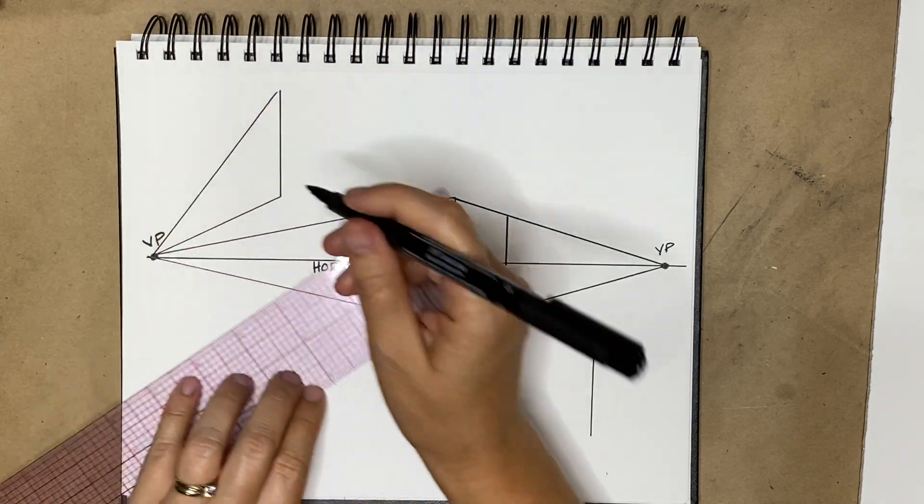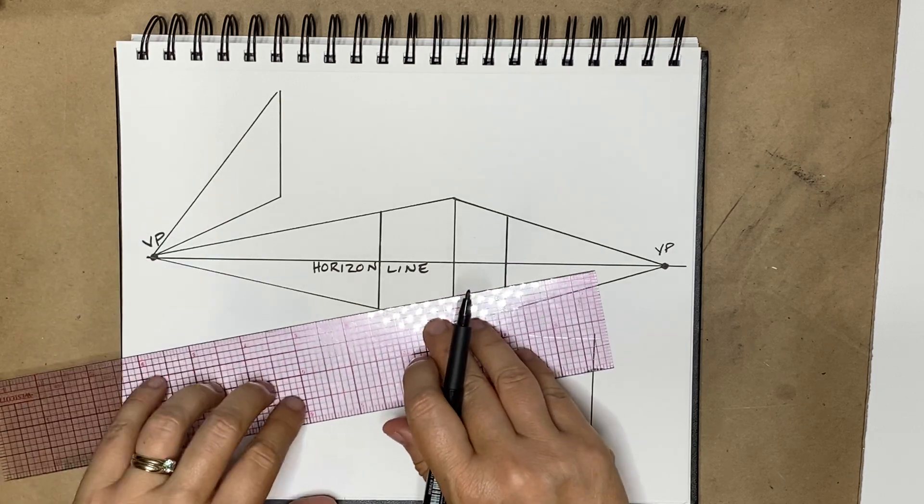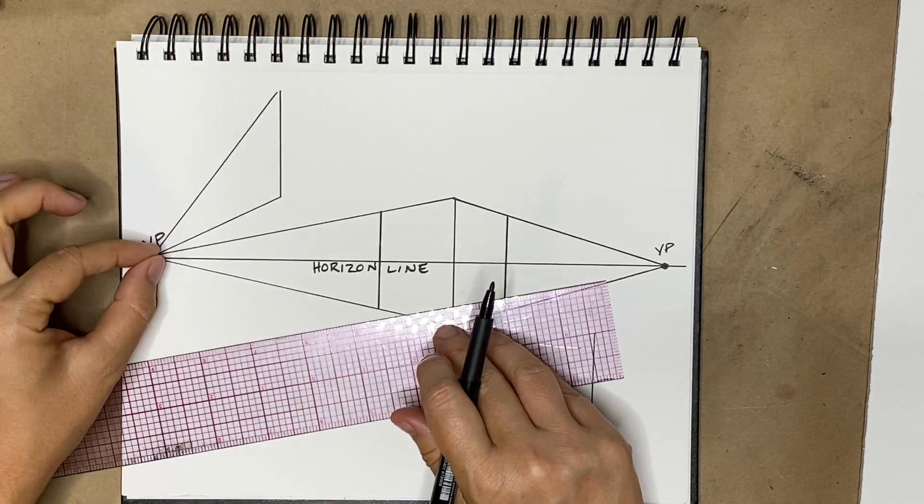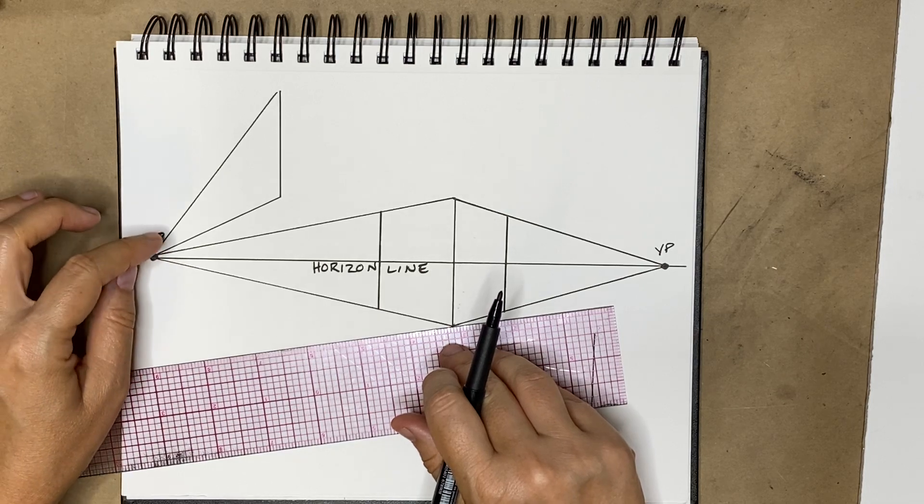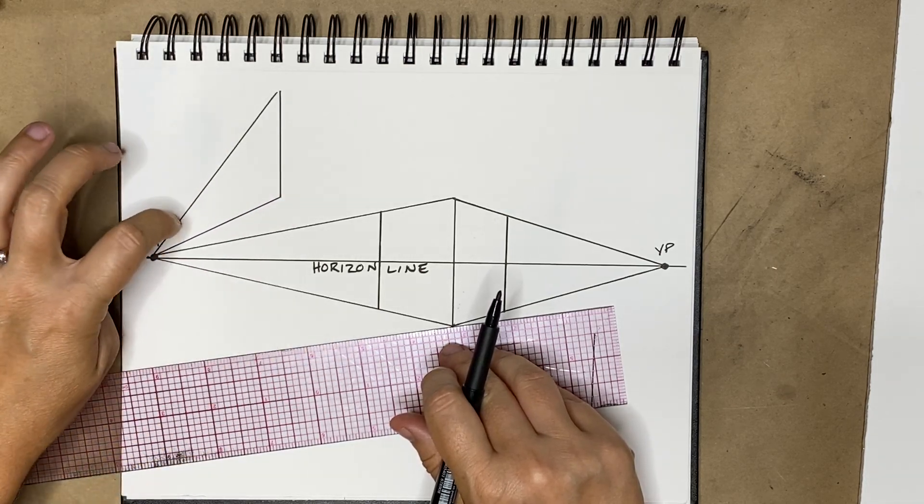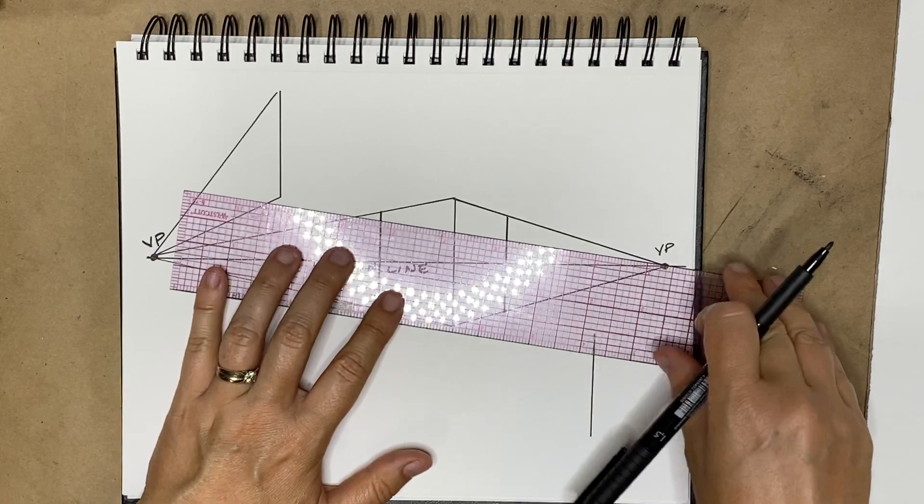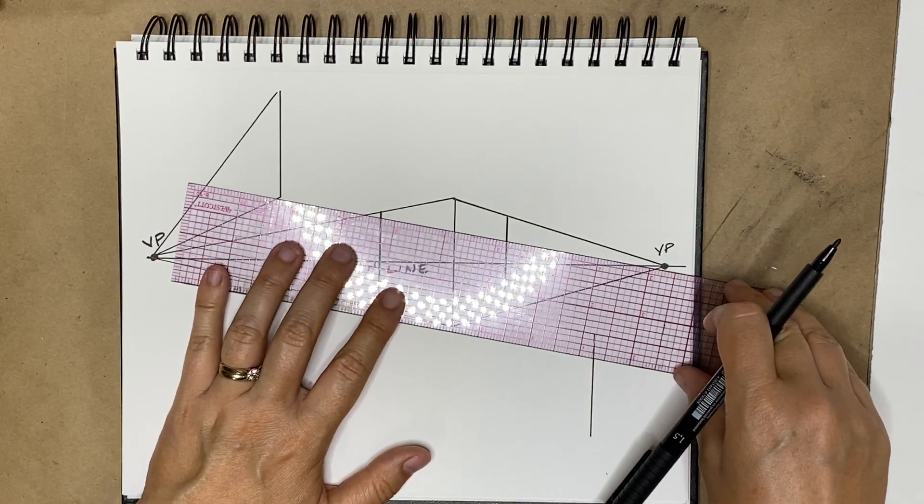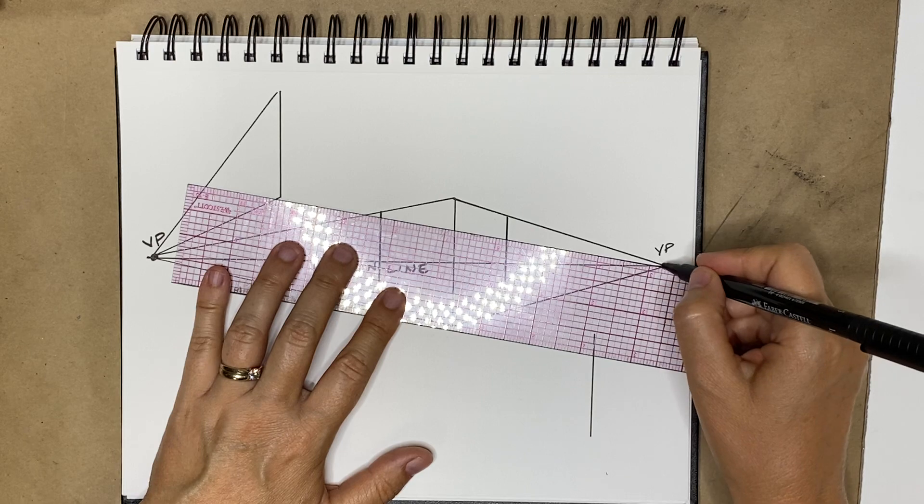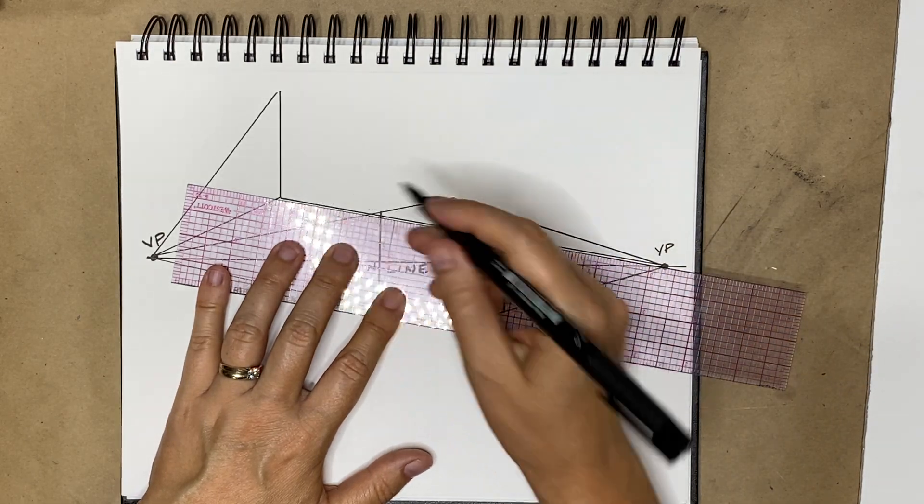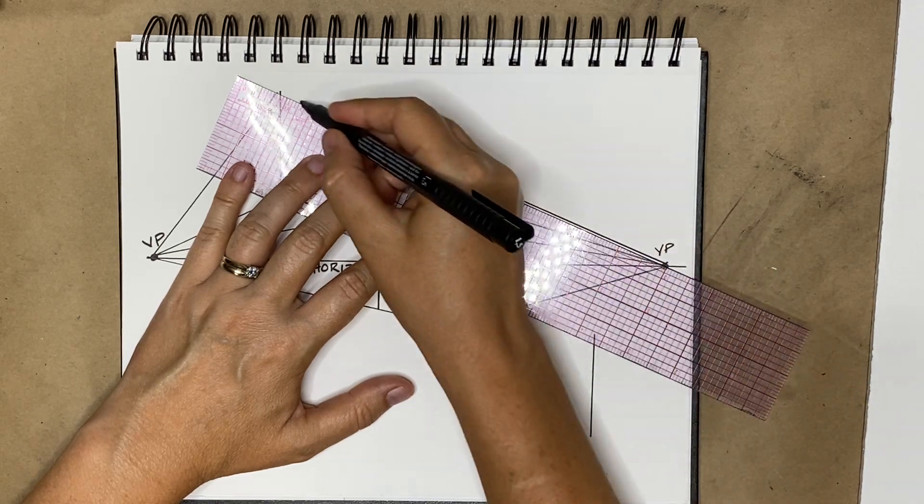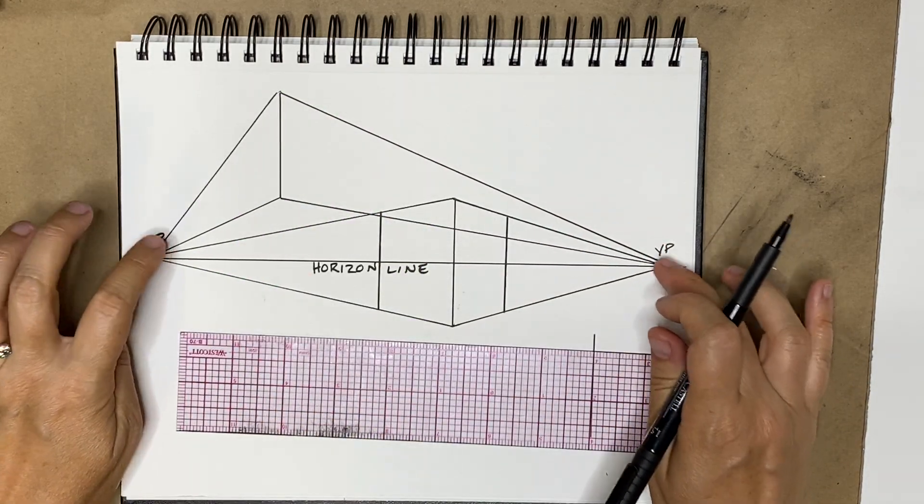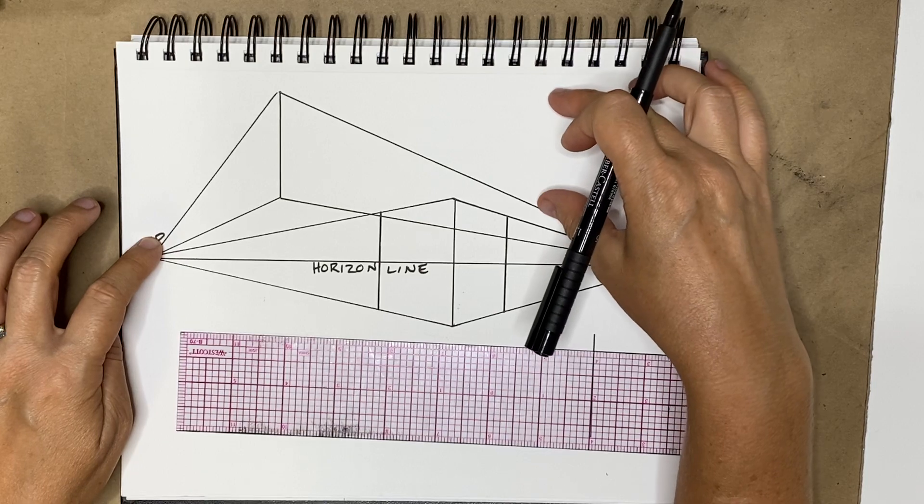And you can see that the receding lines are narrower, not because it's above but because it's closer to the vanishing point. Look how these won't be quite as steep. This is because of where it's at in proximity to the two vanishing points. If I did one over here it would have steep lines here and narrow lines here.